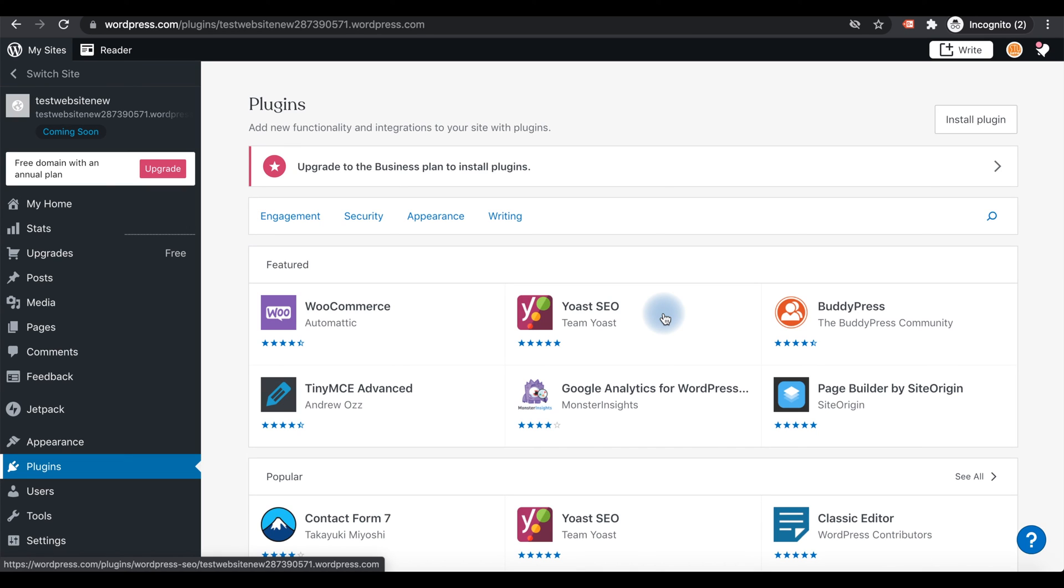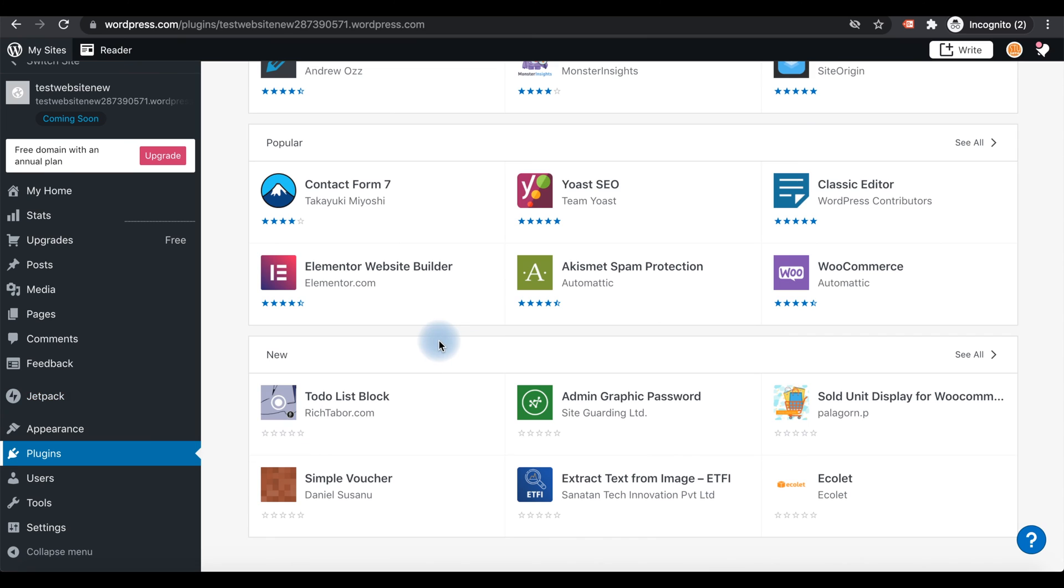You can install this type of plugins to your WordPress hosted website with the higher plans. But if you are using free plans, you're not able to add this type of plugins with it. Try to understand, choose the plan according to your usage and go with free, premium, or any other plans.